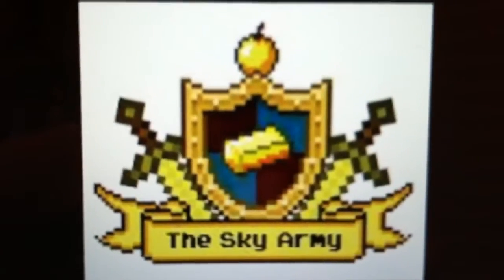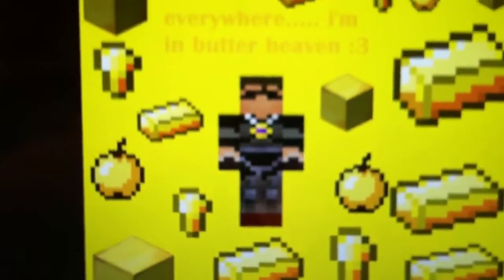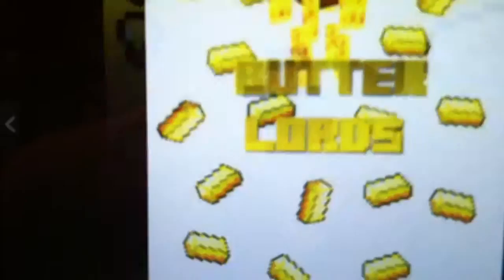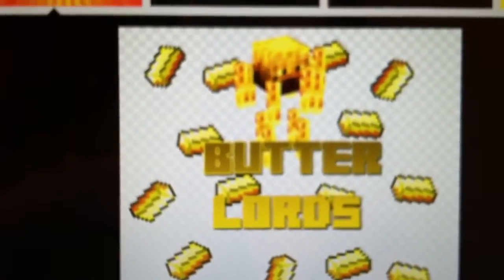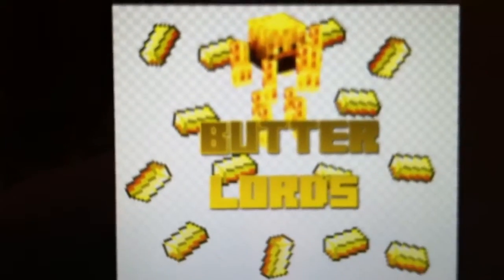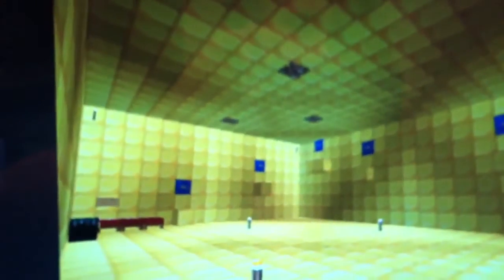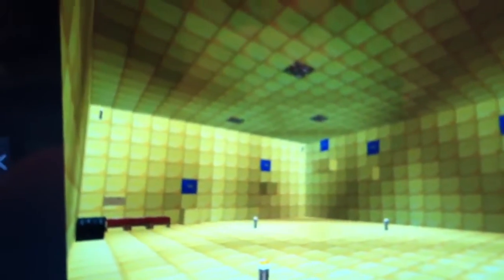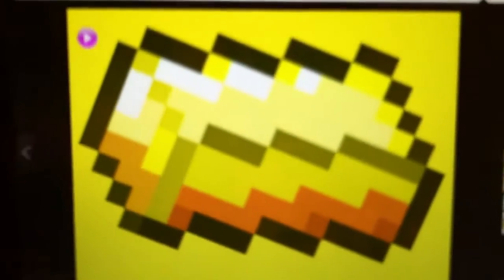Butter on the sky army, butter with sky, butter lords, a butter room, some more.